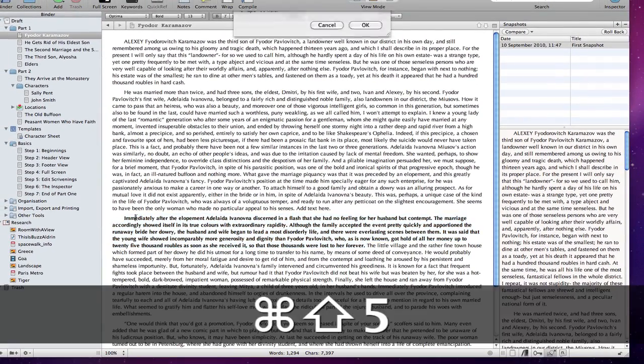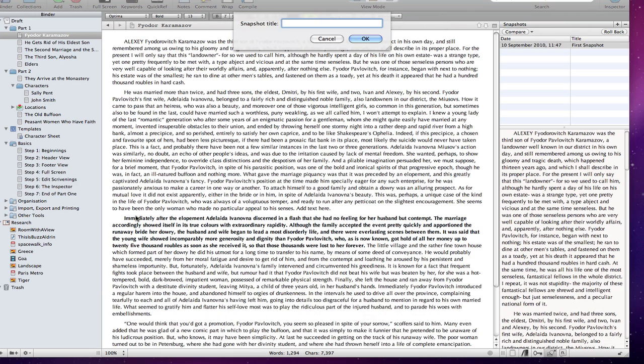Then, take another snapshot by pressing Shift Command 5 so I can immediately add a title to my snapshot.